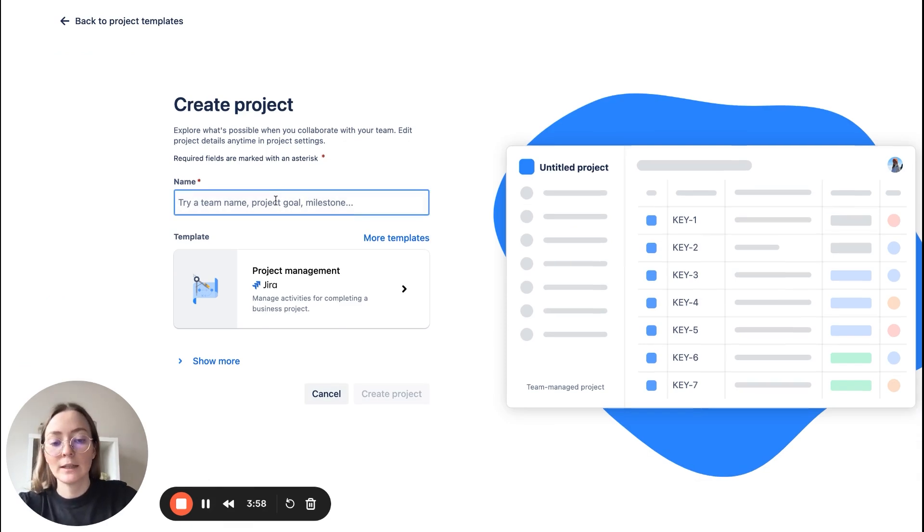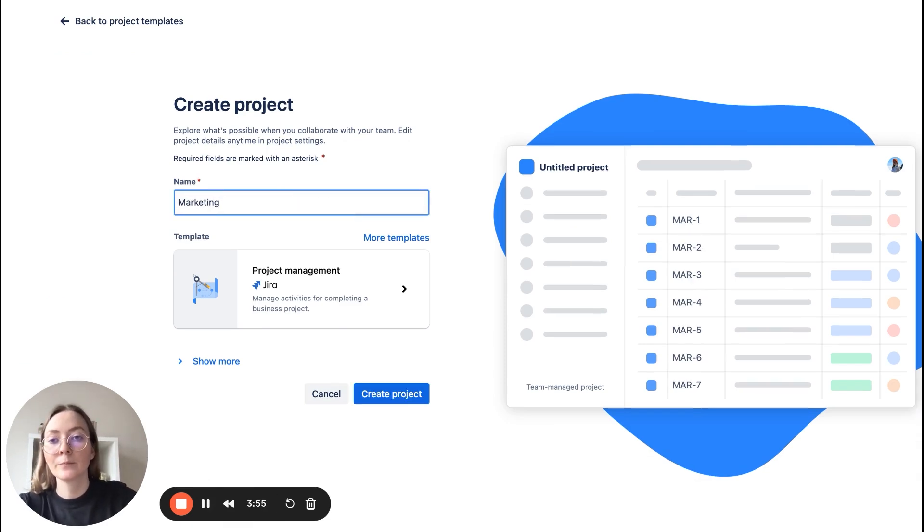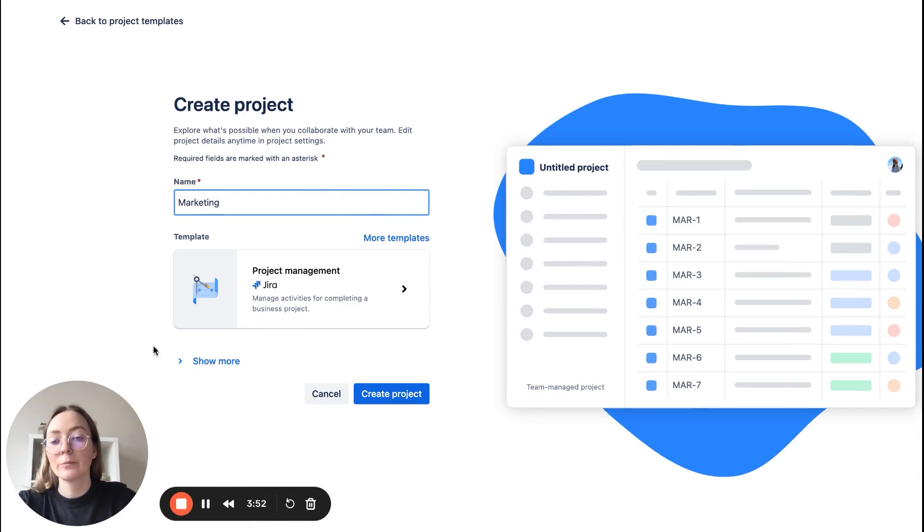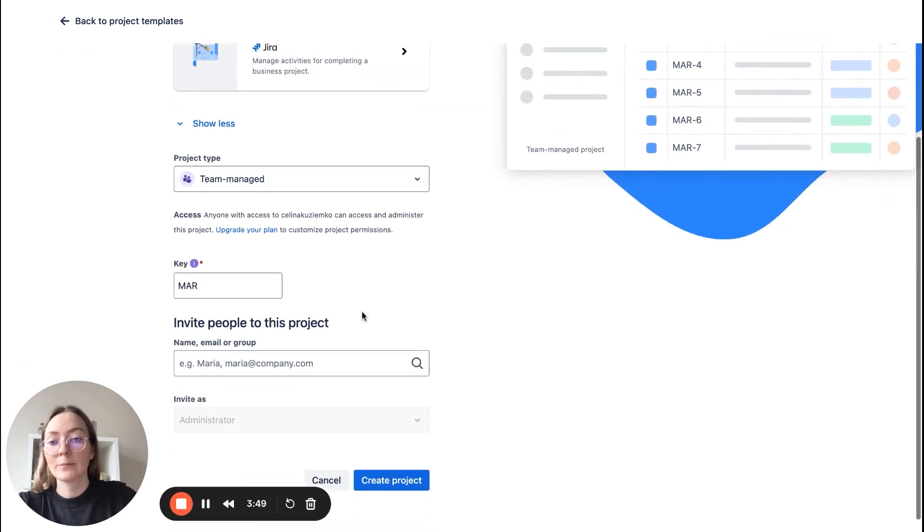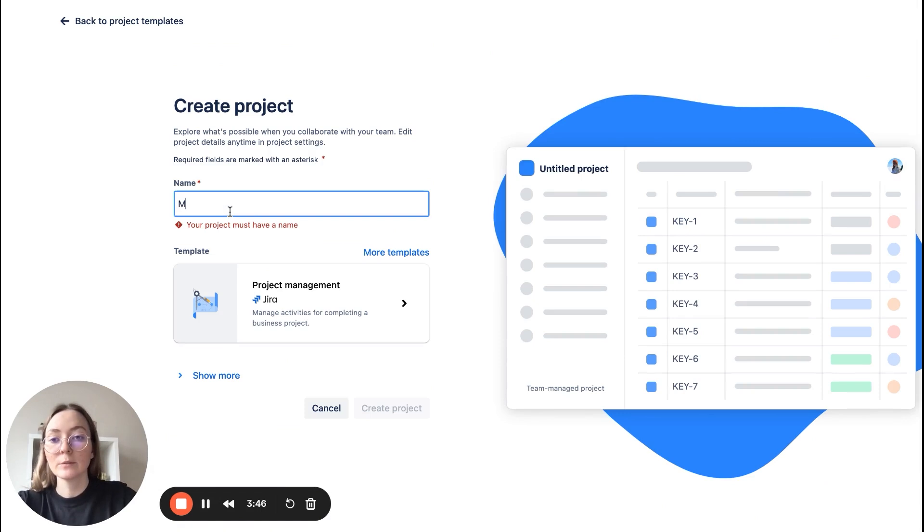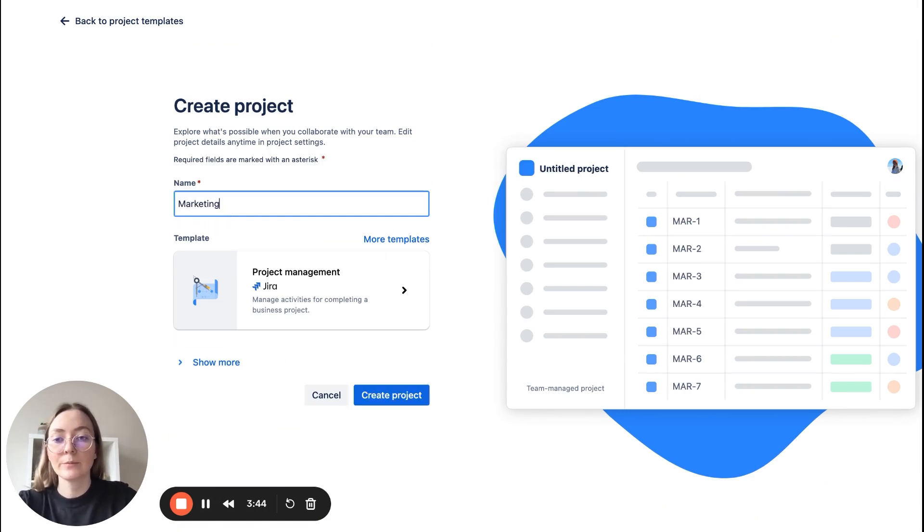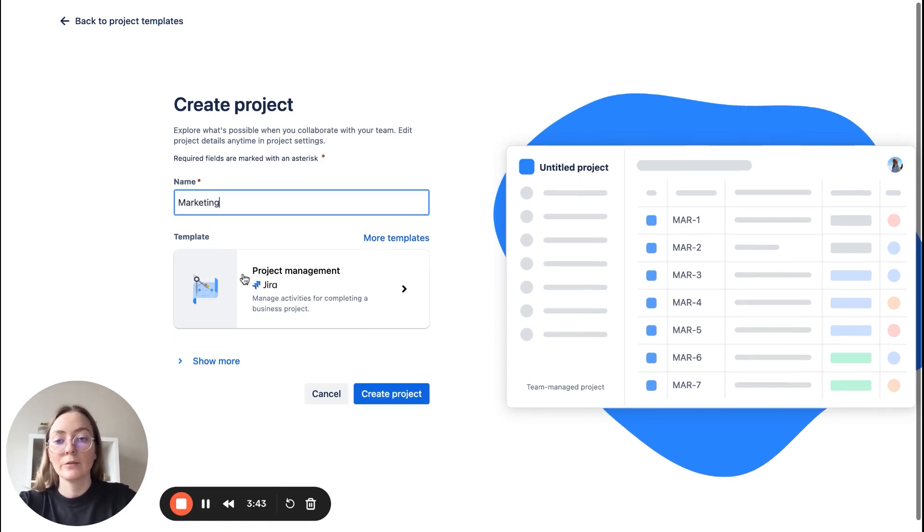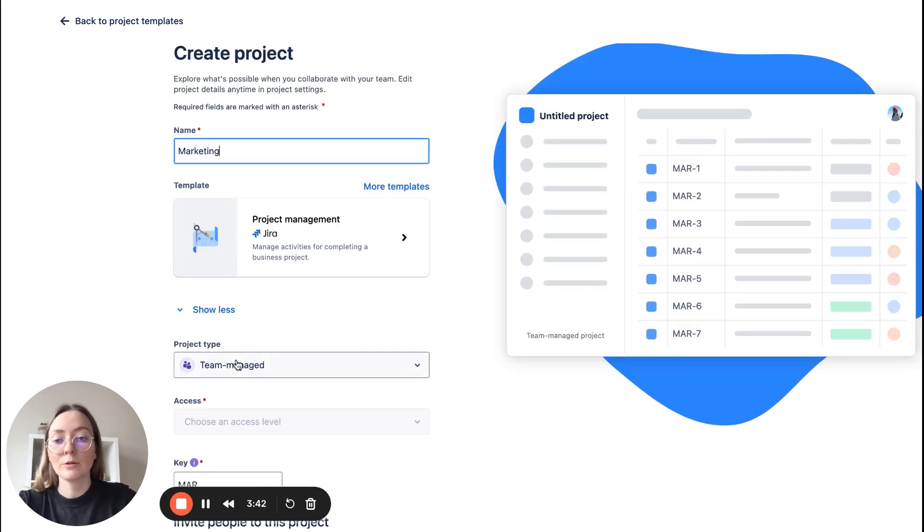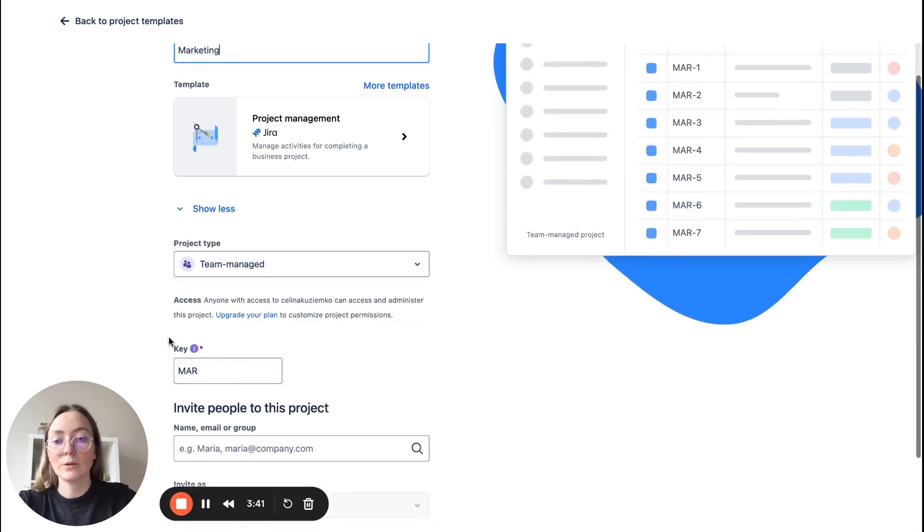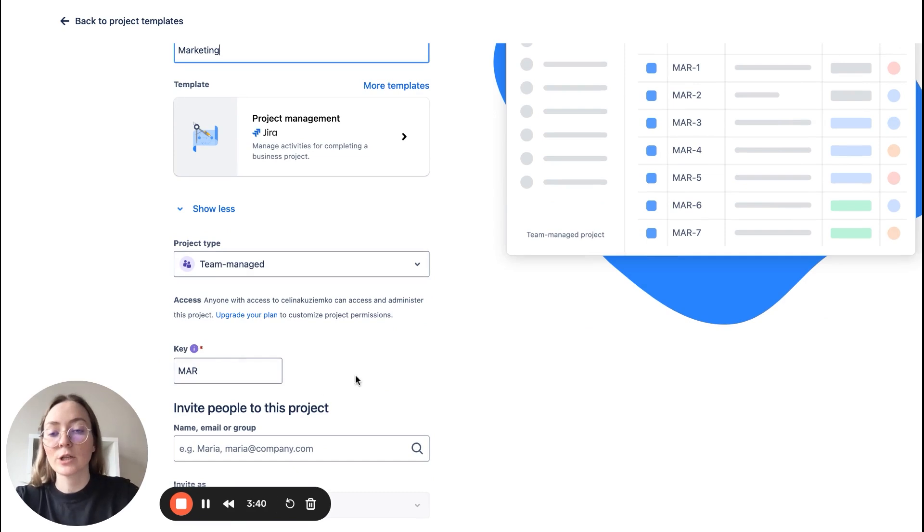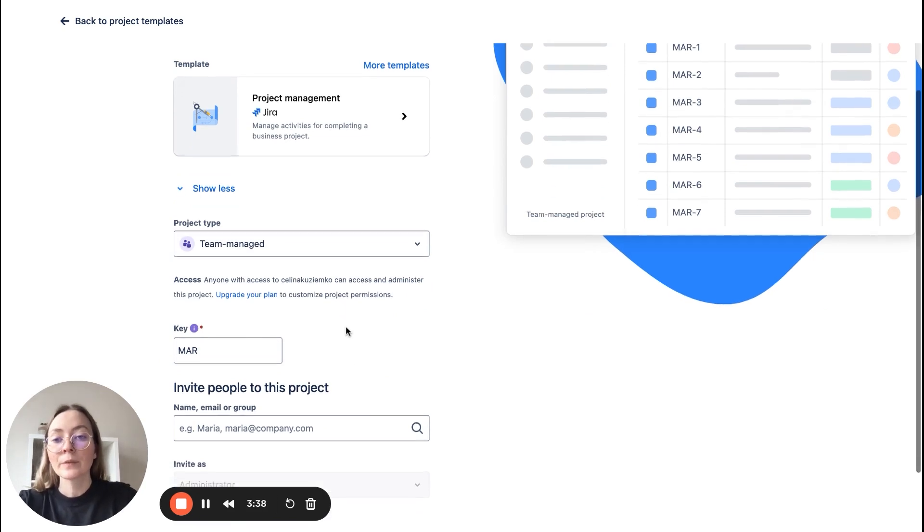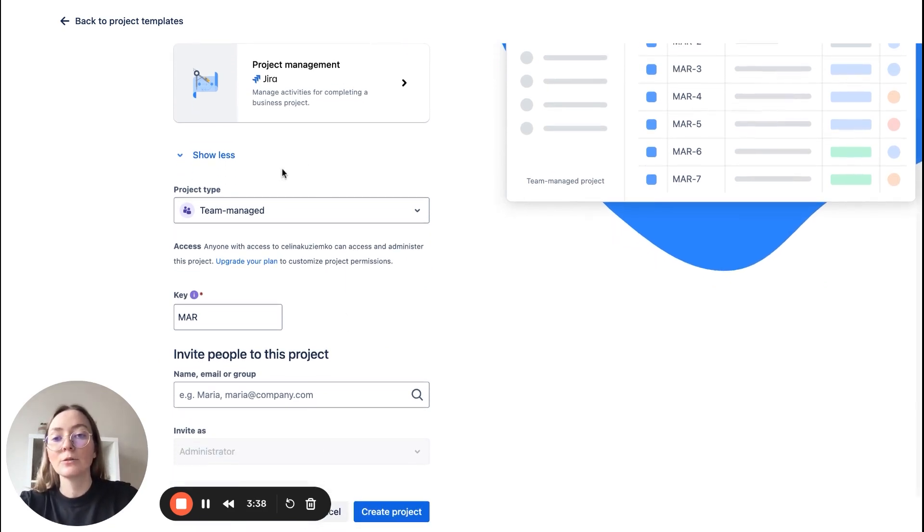Okay, now let's name it, for example, marketing. And now here, click show more. Let's name it marketing. If you click show more, you will see also your project key.